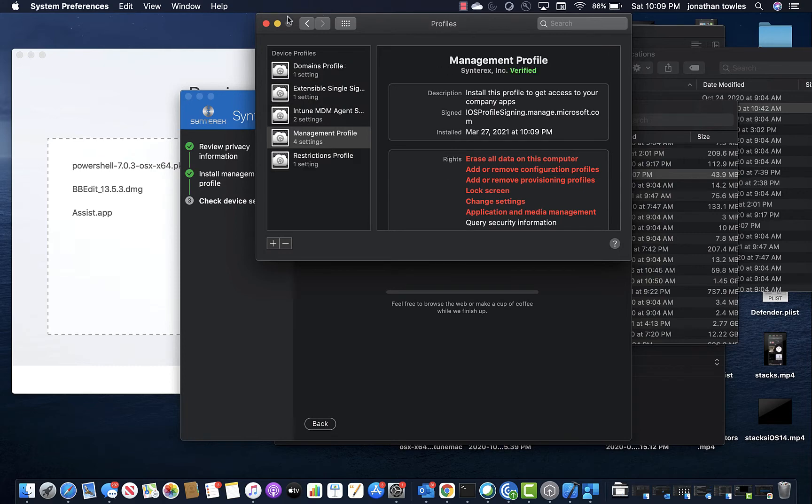So that's all squared away. It's installing all my profiles — I've created some base profiles.